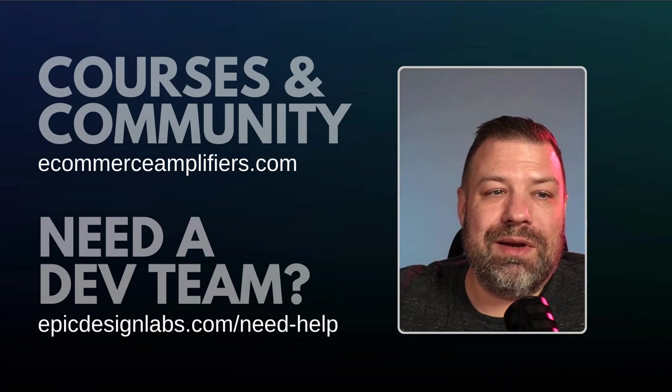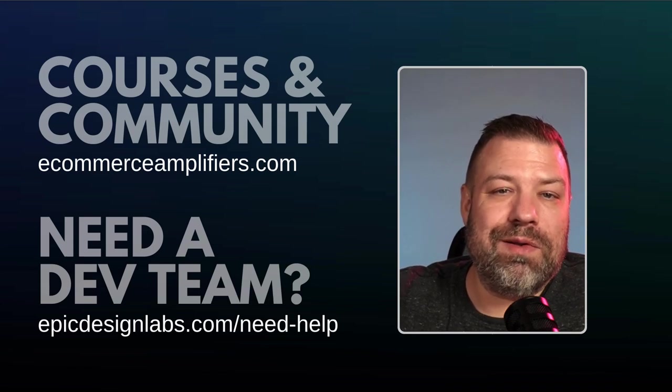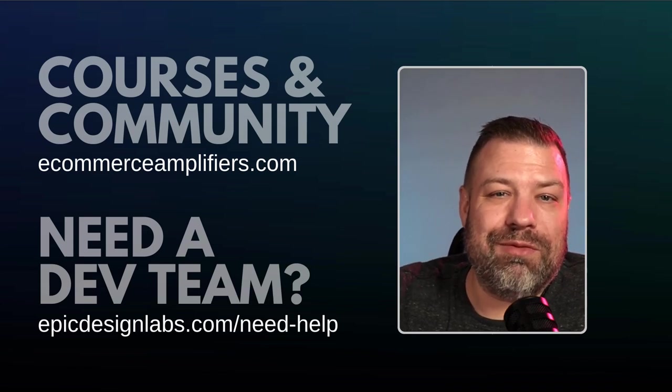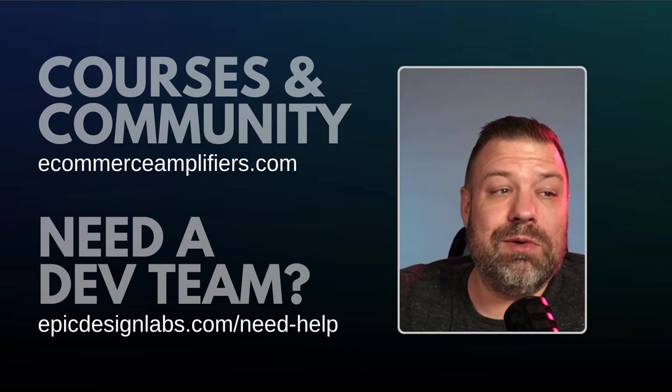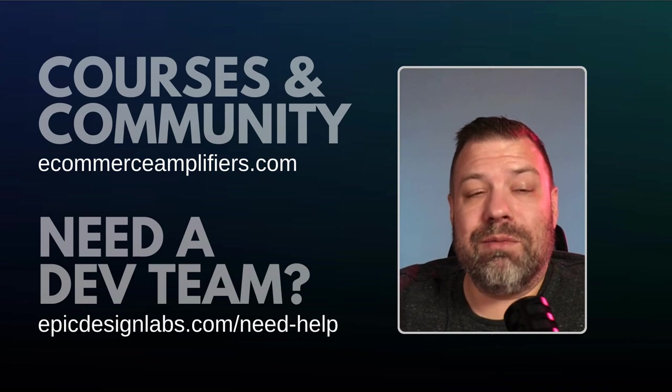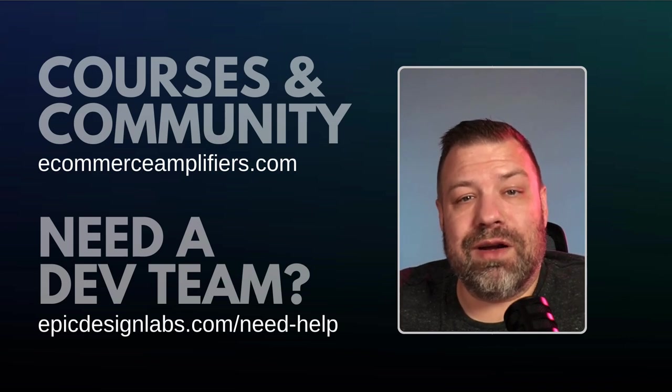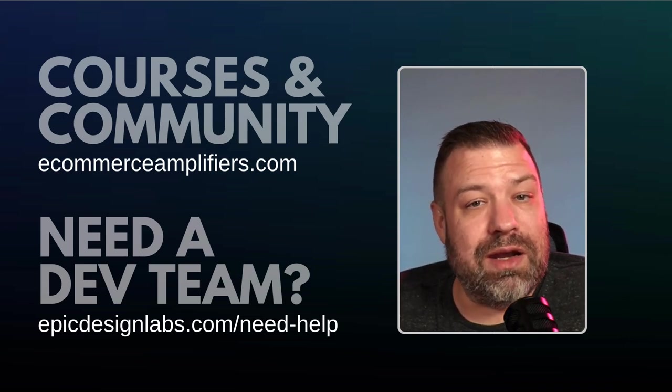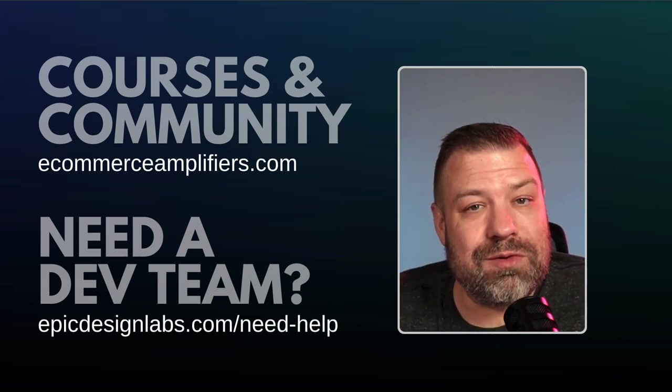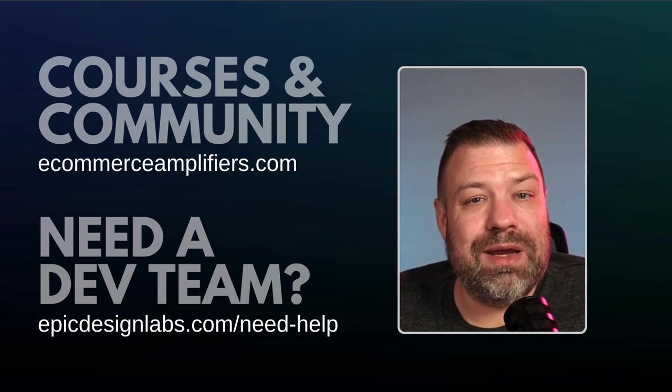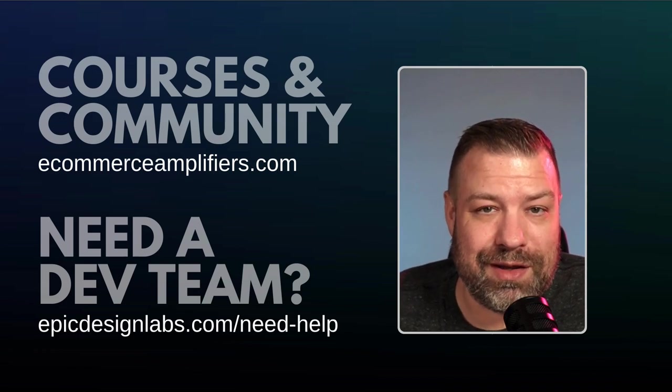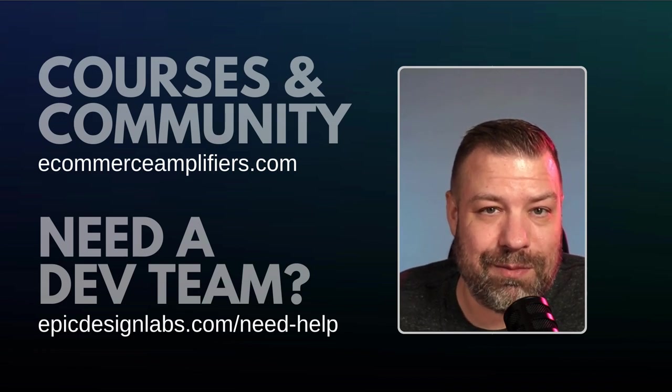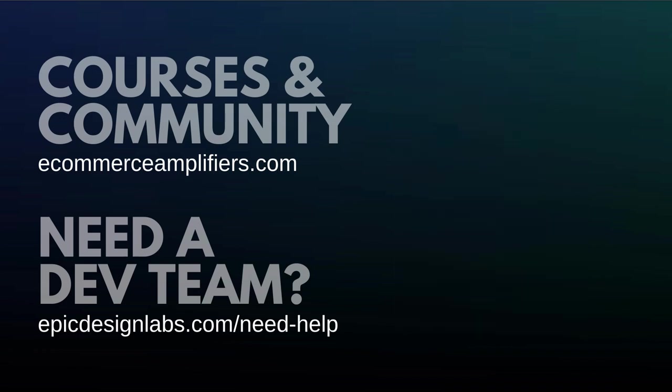Leave me a comment if this was helpful. Leave me a comment if you're stuck on anything else. And if you're interested in our community, ecommerceamplifiers.com links right up there. And if you need a developer for your store, reach out to me and my team at epicdesignlabs.com. Thank you so much.